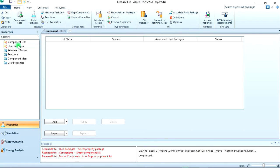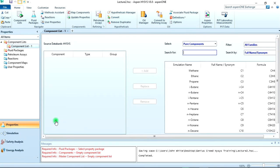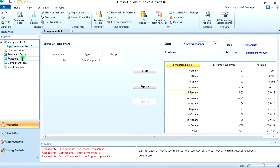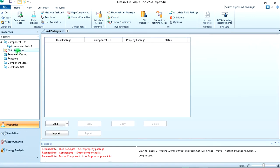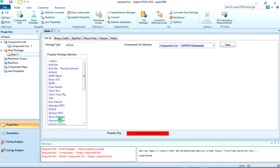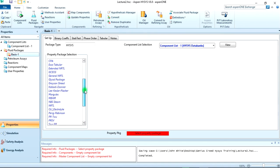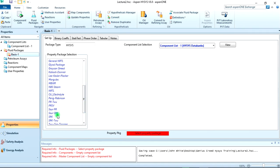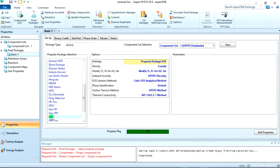So the component list, we are adding just one component which is n-butane. Double click. Then the fluid package, let's add equation of states. We start with the Soave-Redlich-Kwong, the SRK. Then we are good to go to our simulation environment.